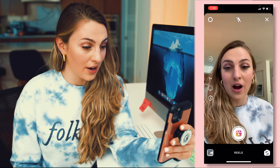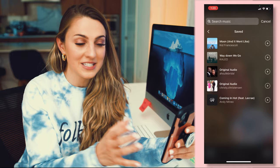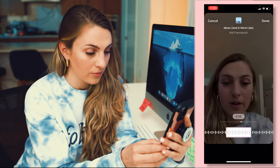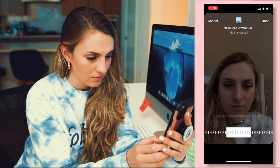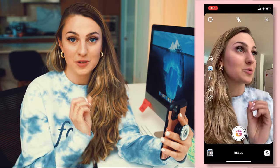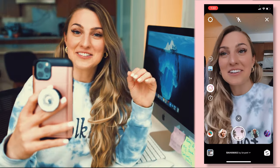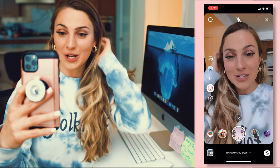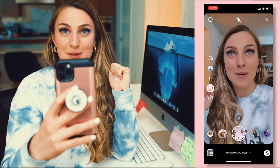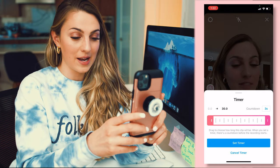The next thing we're going to do is go into our audio and go into my saved audio, and pick the audio we just saved a little earlier. We're going to go ahead and choose the part we want for the reel. Once I've got my spot, I'll click done, and then go ahead and choose my effects. Now I've chosen my filter. The last step is to click the self timer — I'll choose about three seconds — and then go ahead and film.